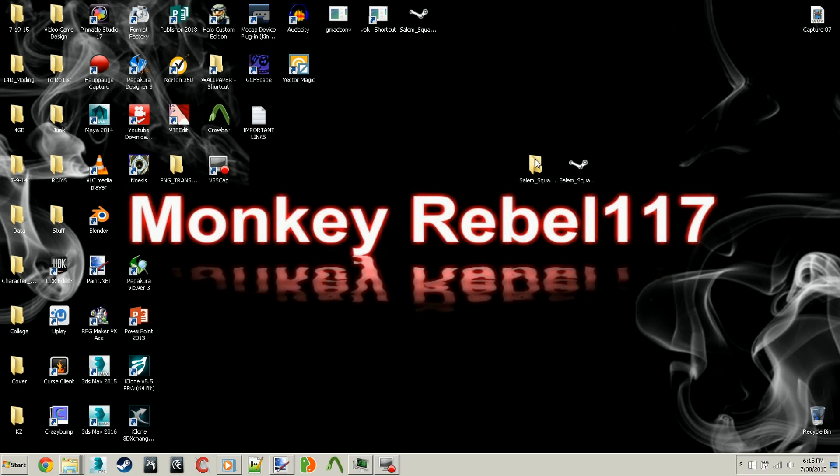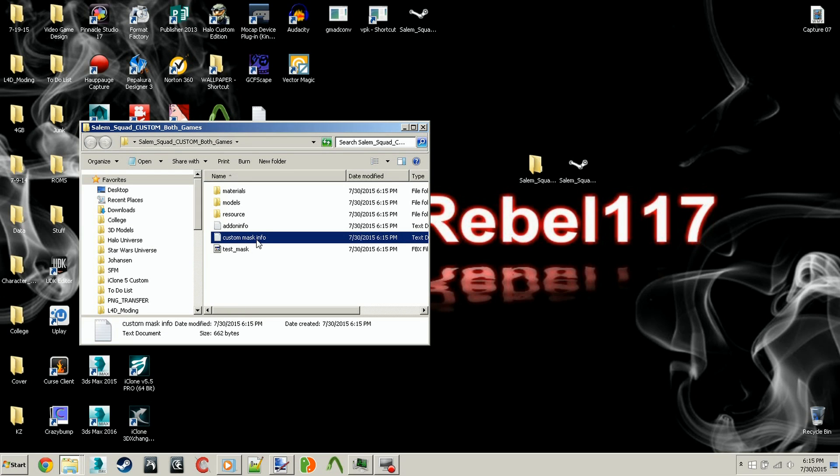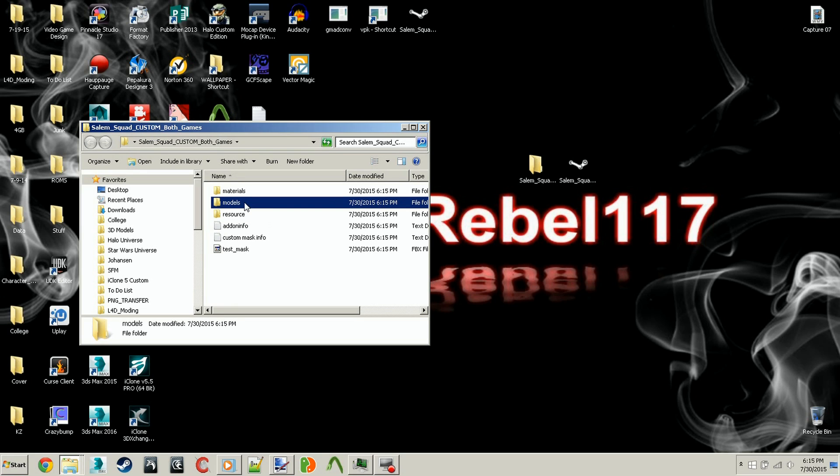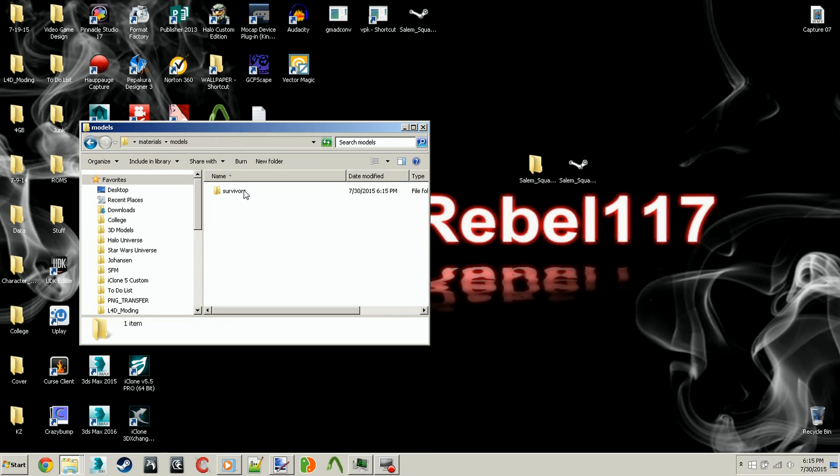If you double-click on it, you'll open up the folder where you can find a test mask that I included, a custom mask info, the add-on info, resources where you can change characters' names, the actual models, and the materials used to make it. Now every material or mask material is different from each other, or they're different files, but they're the same photo. So you can edit any of the files and it will edit the certain survivor.